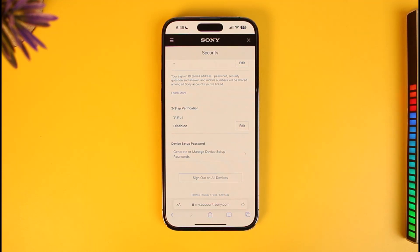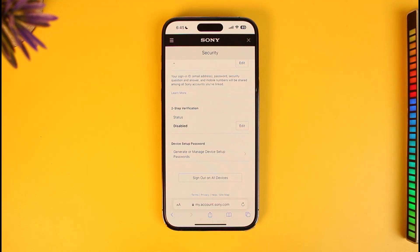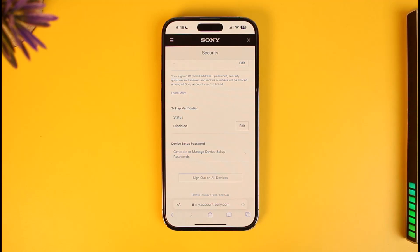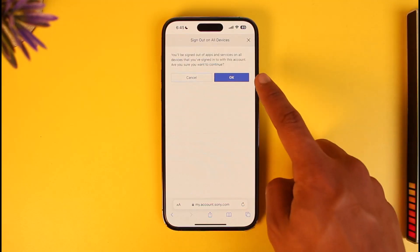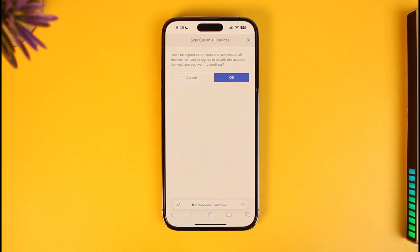What this does is sign out your PlayStation account from whichever devices it is currently logged into — whether that's a console, a mobile device, or an app, they will all be signed out. Just tap Sign Out on All Devices, then tap OK. Note that you yourself will also be signed out of your PS4 account.